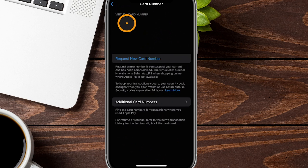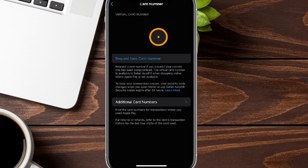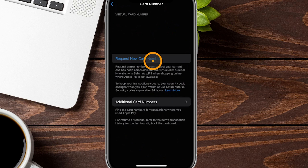Just as a quick heads up, you're not going to actually see my numbers here because they are blocked off for you. But this is where you're going to see your card number, expiration date, security code, as well as the network. And you can even see right here, you can request a new card number.